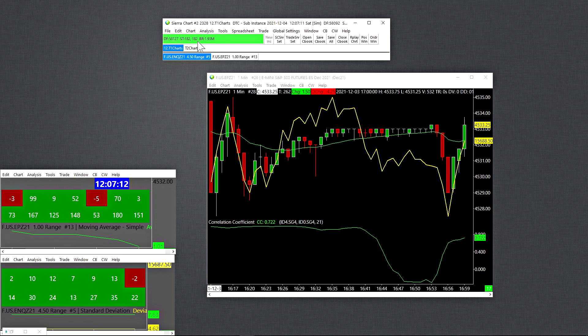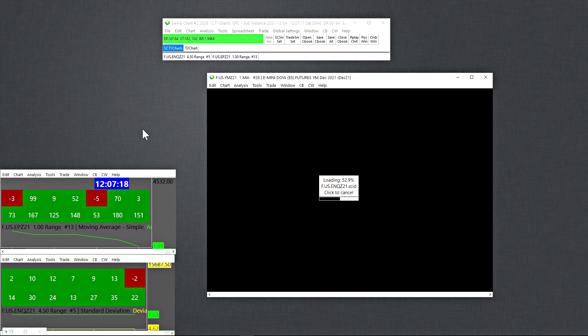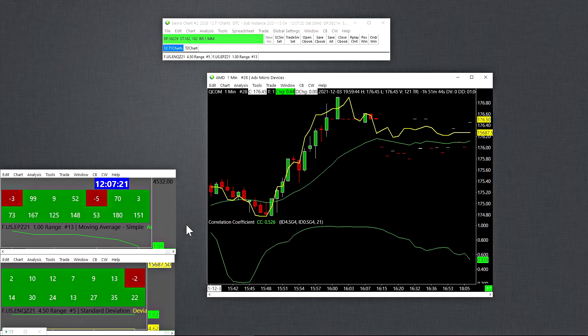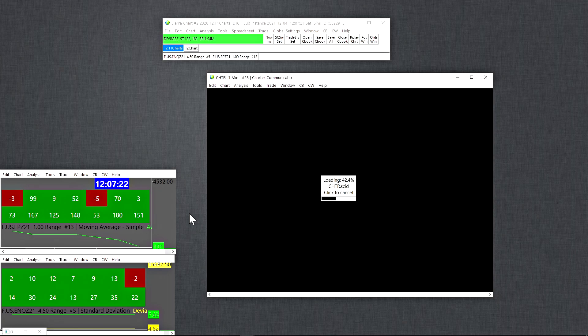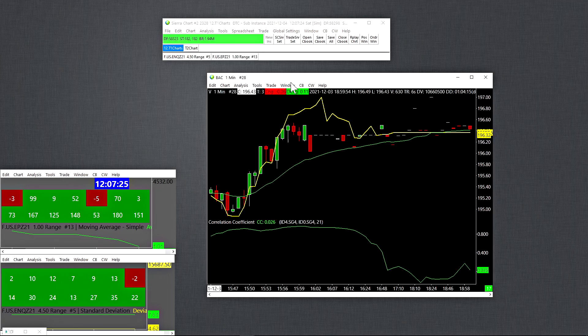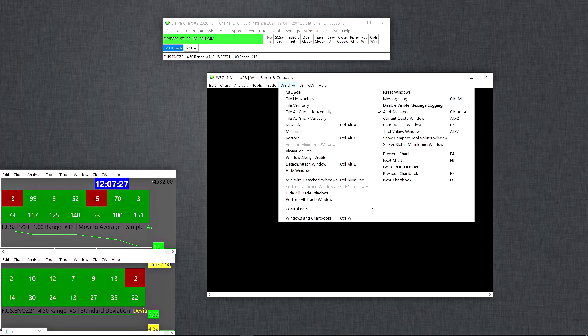Now, so once you have the most recent data for all of those symbols in your associated watch list, you simply go to chart and you start to scan. And then the scan should perform very quickly. And that's about it. Then you just look at your alert manager to see what's popping up. And there you have it, guys.